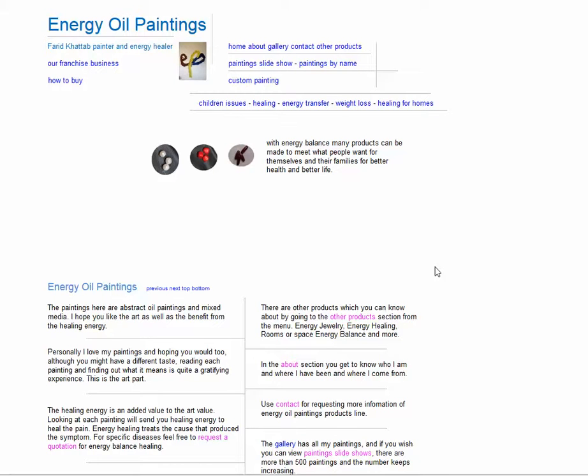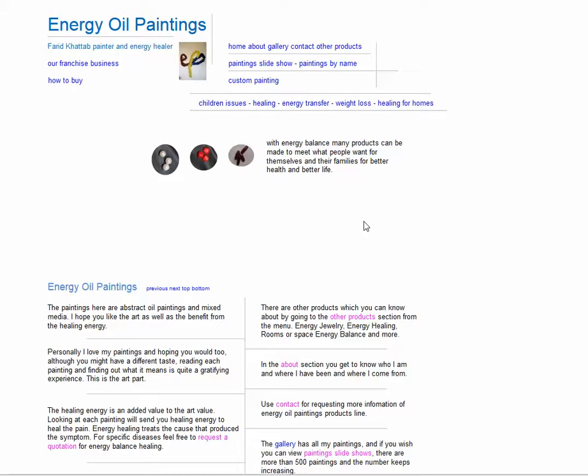Welcome to Energy Oil Paintings. This video is made to clarify how to go about the various pages within the site. The reason for calling it Energy Oil Paintings is that they are all paintings and mixed media, and there is healing energy within every painting uploaded to the site.